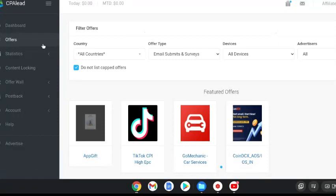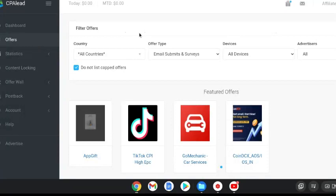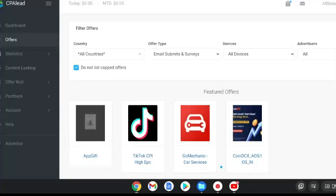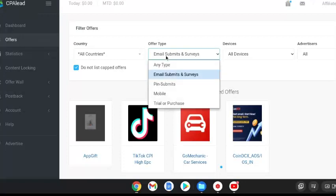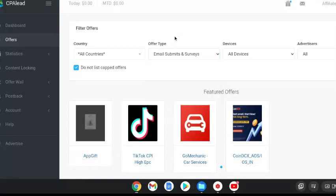Once you come there you're going to hit offers. This is where you can find offers to promote and CPA simply stands for cost per action. So every time someone takes an action, I'm going to be promoting for this example offer type email submits and surveys. Anytime someone through your unique link submits their email you are going to get paid or if they fill out a survey. There are different types of cost per action offers that you can promote.